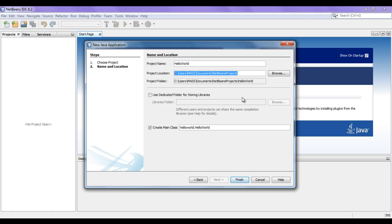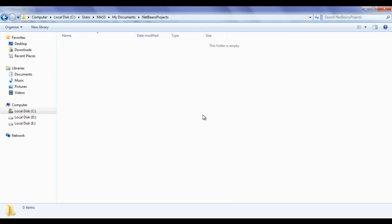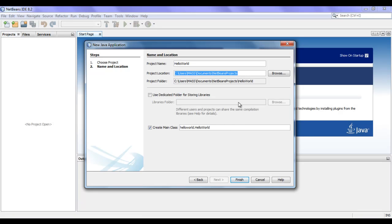I want to select this URL, I copy it, open the folder, and paste the URL here. You can see that inside the NetBeans projects folder, we don't have anything because I have not created any project yet. I go back to NetBeans. What NetBeans actually does is it is going to create one folder called Hello World inside the NetBeans projects folder.